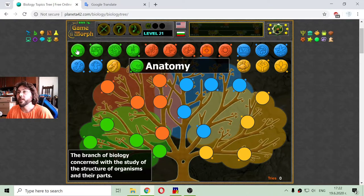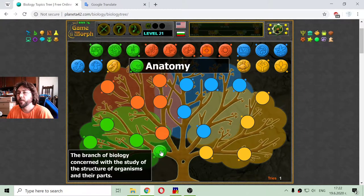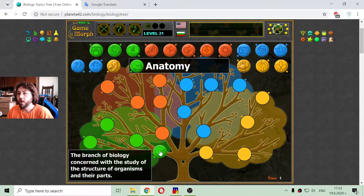I am starting with the first branch of biology, that is anatomy. Let's see a short description: anatomy is the branch of biology concerned with the study of the structure of organisms and their parts.